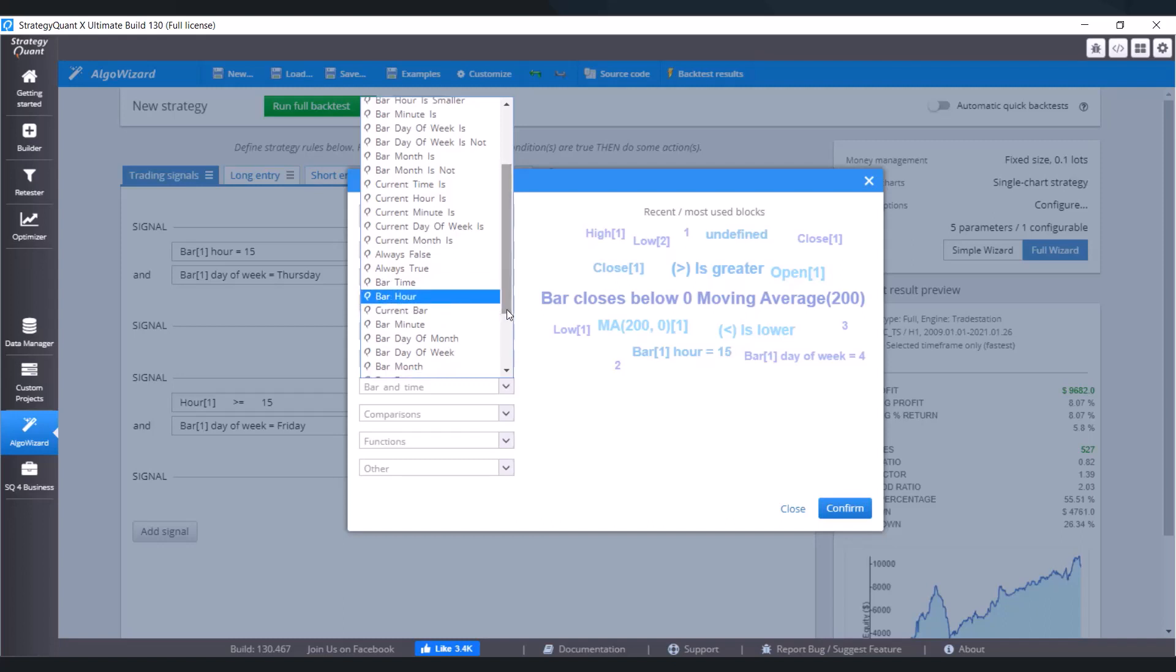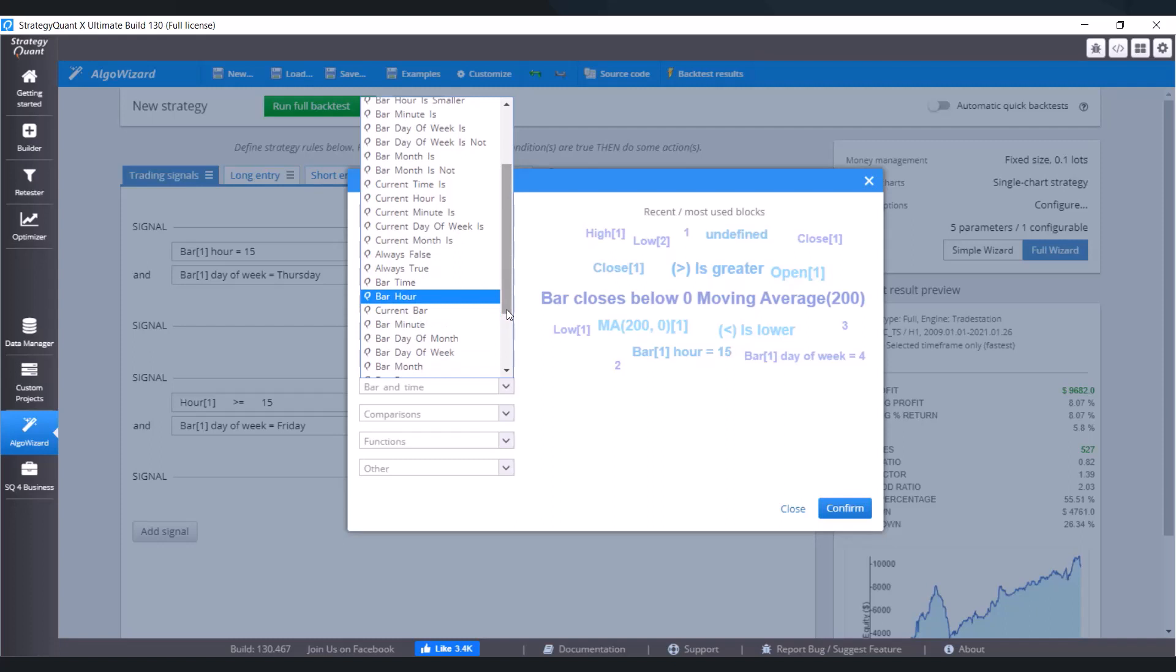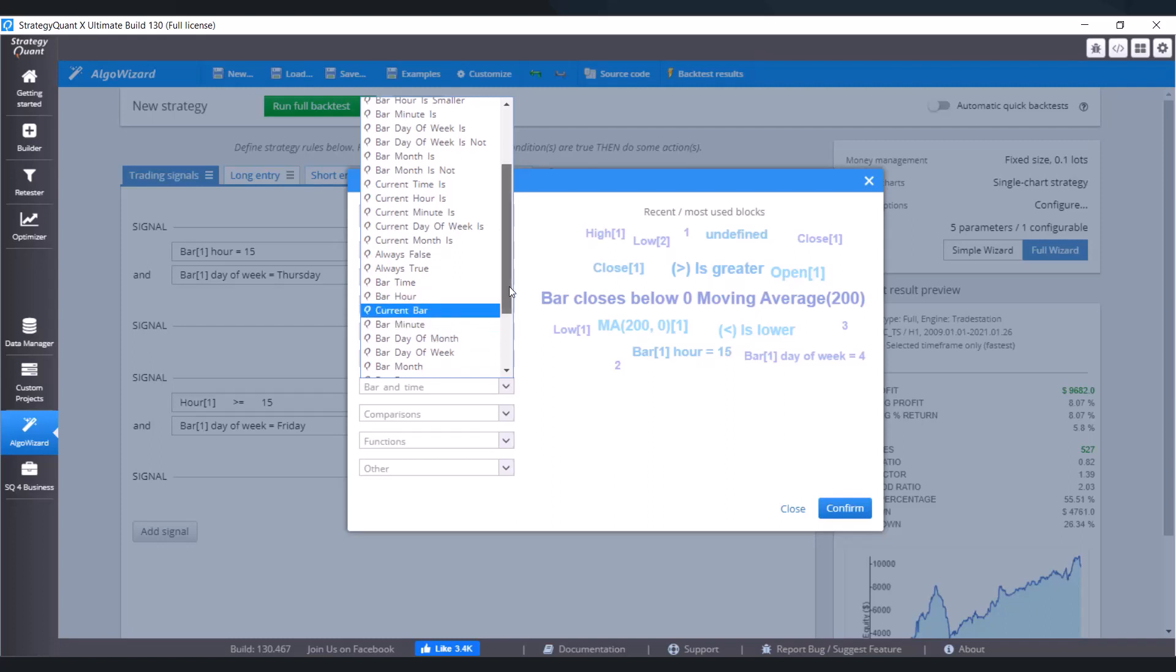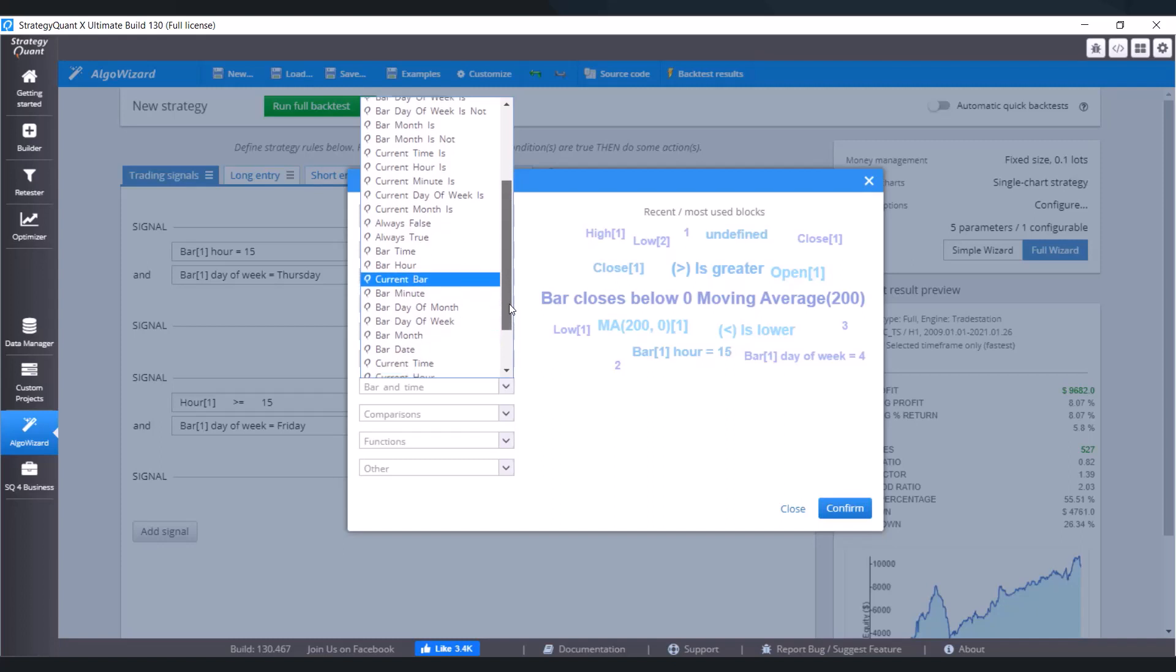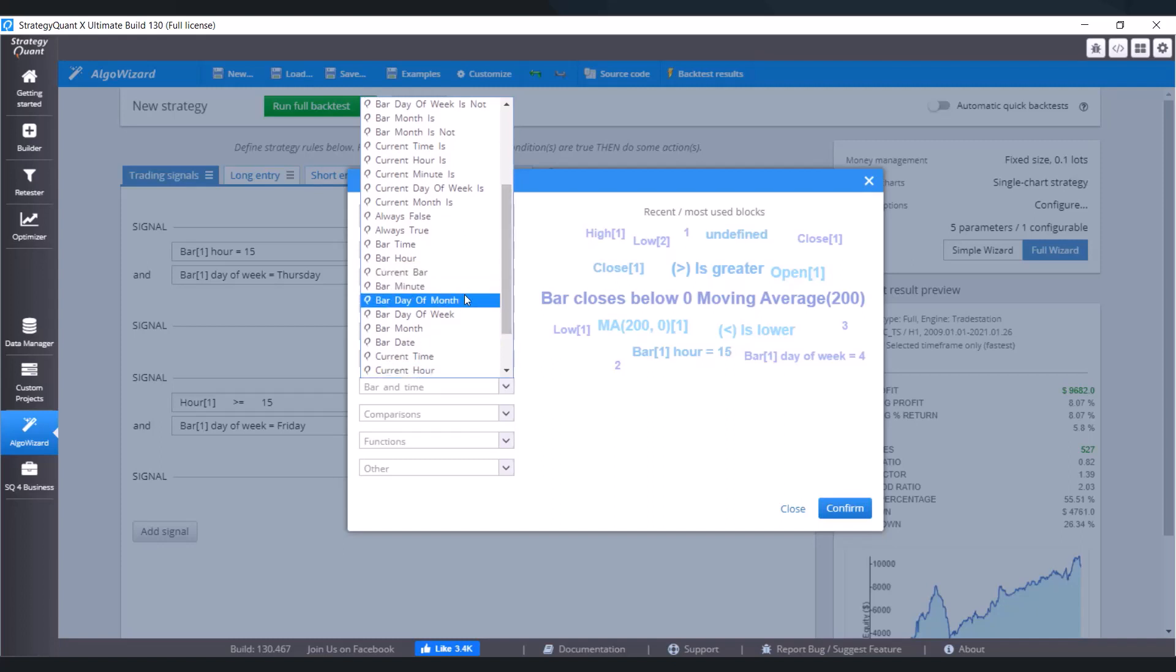We've got here always false, always true, bar time, bar minute, bar day of month which means first second or third day of the month, then we've got here bar day of week - Monday, Tuesday, Wednesday, Thursday, Friday, Saturday, Sunday. And like this you can define inputs, outputs, and variable time conditions.